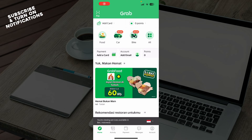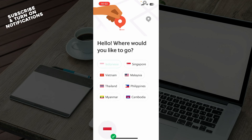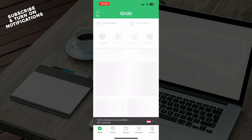Now let's see how you can actually go and change your Grab location. To do so, click on the black button where it says you're viewing services available in the country that you selected. Then click there and you can go and change the location.